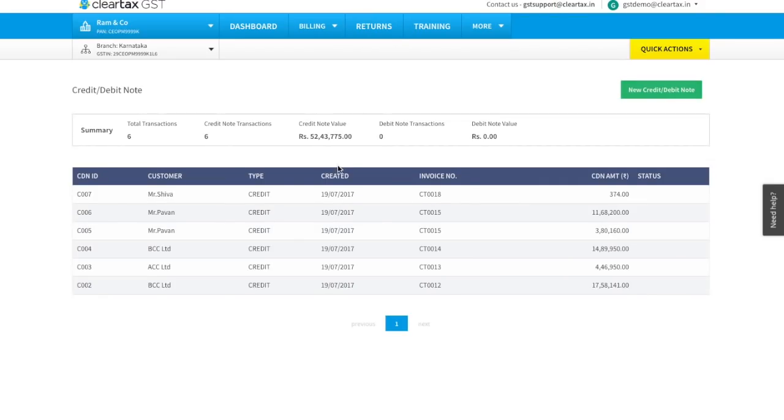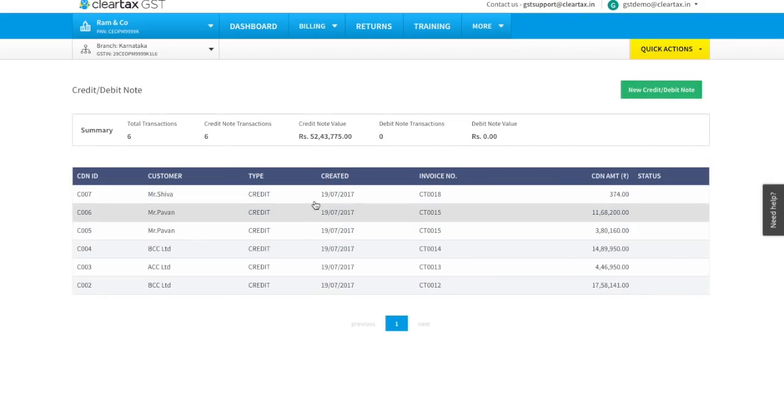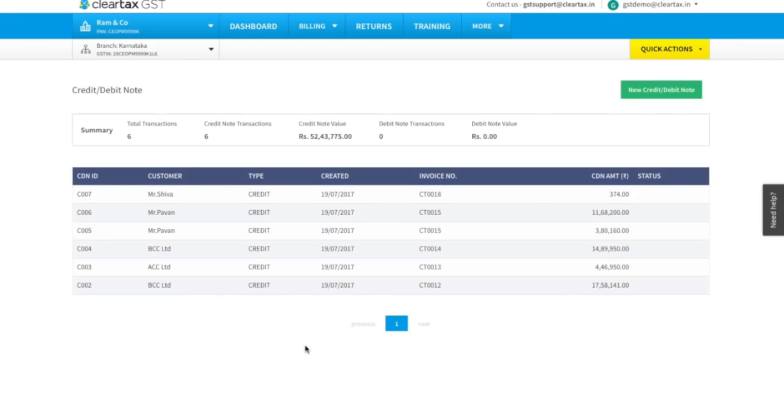As you can see, this note has been deleted from your account. Now after you have deleted the linked credit or debit note, you can delete the original invoice.